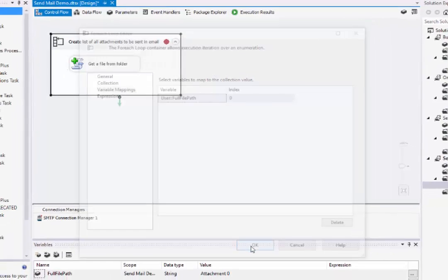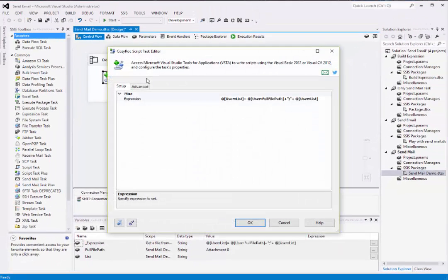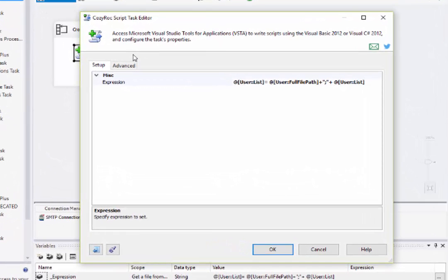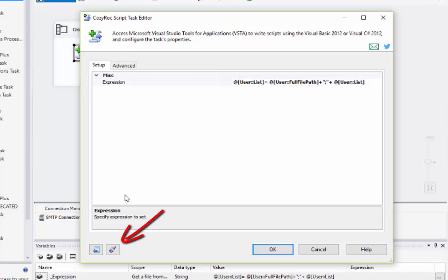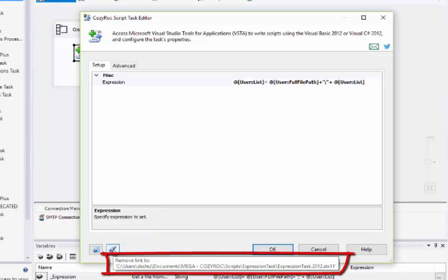And inside the ForEach loop container, I use CozyRock's Script Task Plus to access the script that does the work of building the string for the full file path. And I need to concatenate each of these strings for each of the attachments into a single variable to be used in the SendMail Task Plus, and this is the expression I used to do that. If I hover over this button, you can see the link to the script that I actually used.